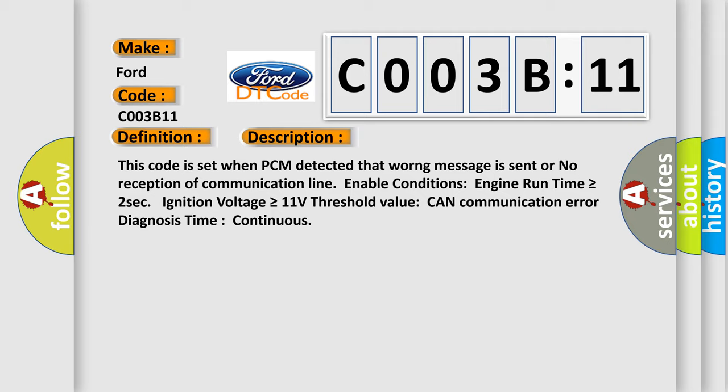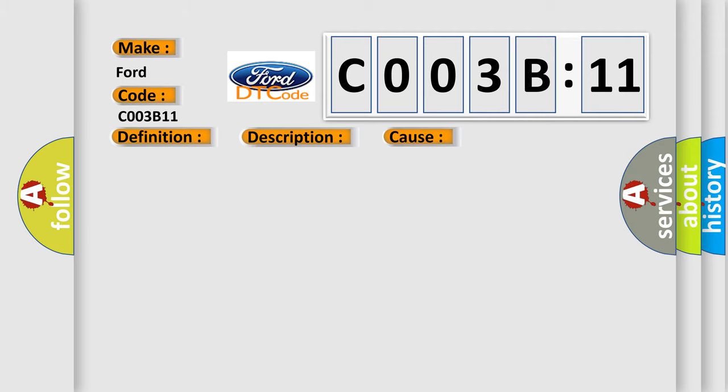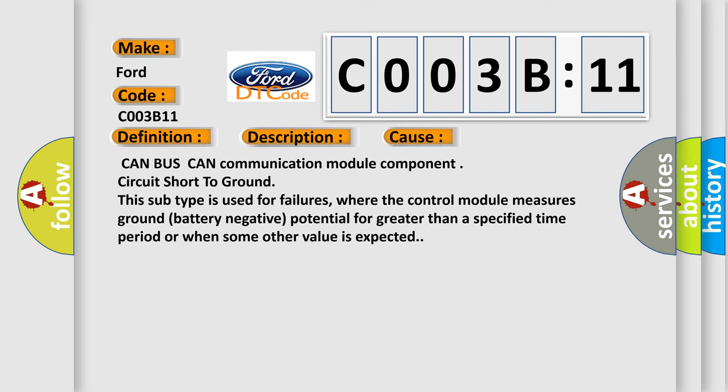This diagnostic error occurs most often in these cases: CAN BUS CAN communication module component circuit short to ground. This subtype is used for failures where the control module measures ground battery negative potential for greater than a specified time period or when some other value is expected.